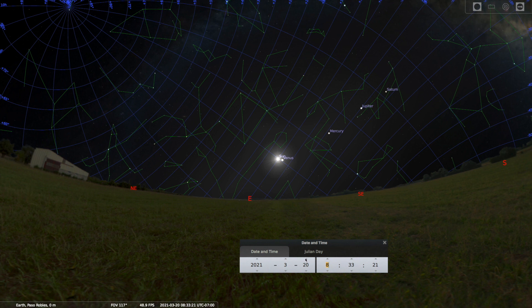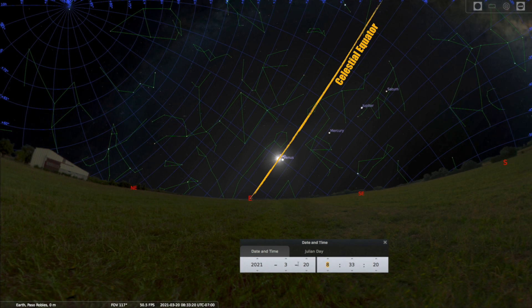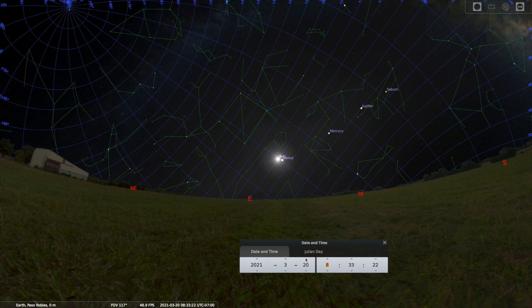The March equinox occurs when the Sun's path lines up with the celestial equator, 90 degrees down from the North Celestial Pole and 90 degrees up from the South Celestial Pole. The Sun stays on that line all day as we rotate on our axis.